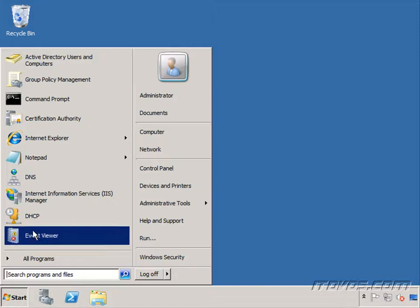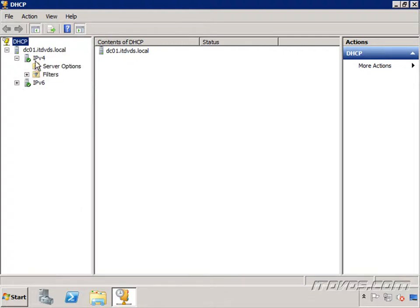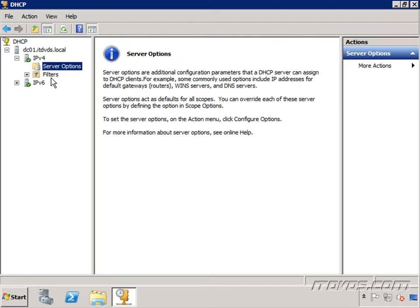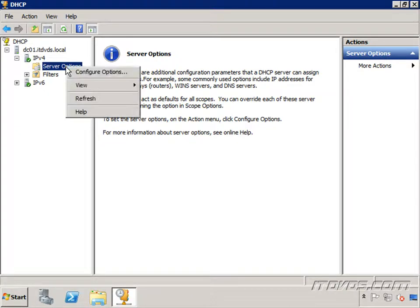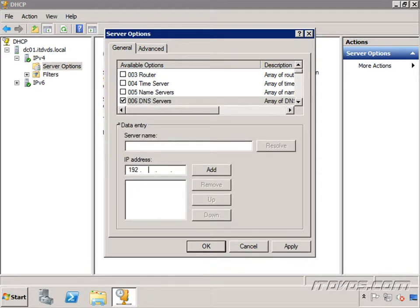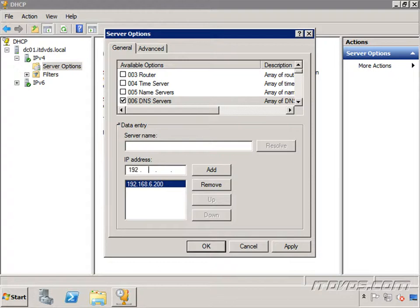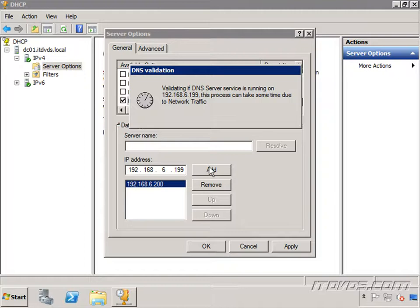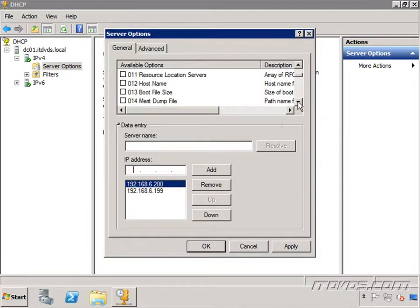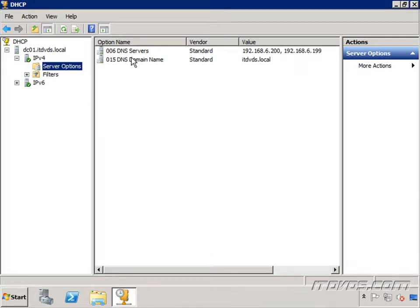On DC01, which will be our backup DHCP server, I launch the DHCP snap-in. I just installed the DHCP role and authorized it — no scopes or server options yet. I right-click and click configure options, check the box for DNS servers, and add 192.168.6.200 and 192.168.6.199. Then I go to option 15 for DNS domain name and type in ITDVDs.local. Click OK — now our server options on DC01 match DC02.